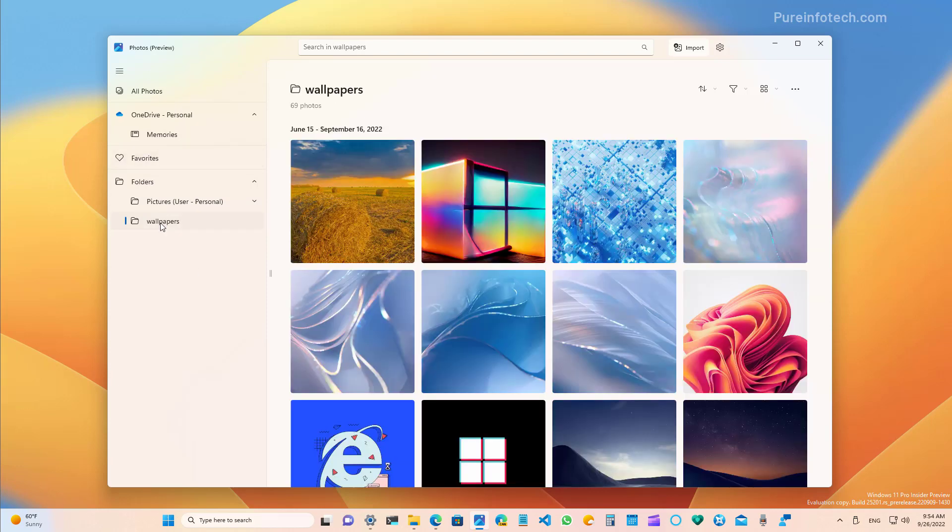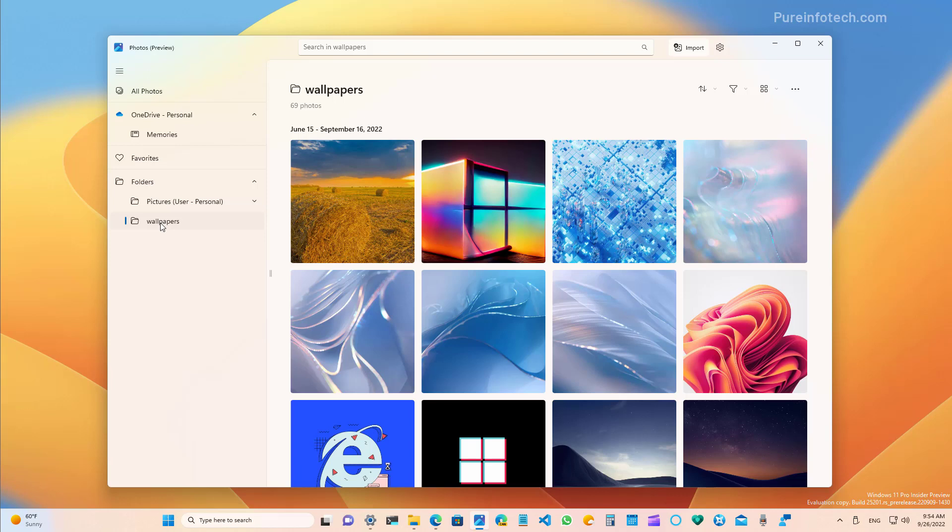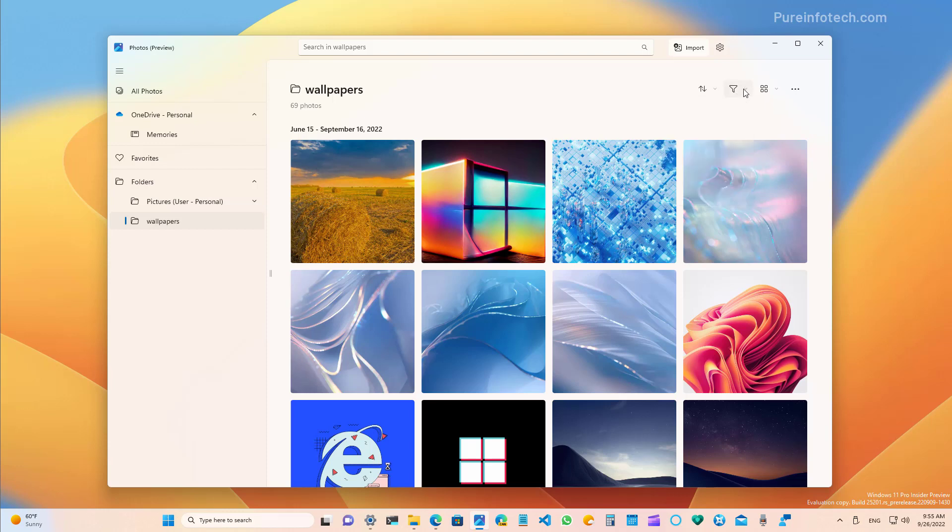You will also notice that the interface uses the new Mika material that shines the background colors through the frame and uses rounded corners that follow the same design language that we find on Windows 11. The main interface offers a canvas with controls to sort the files and also to filter by photos, videos, and all media.